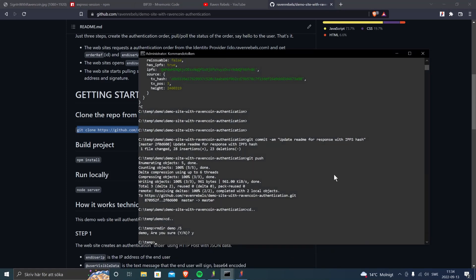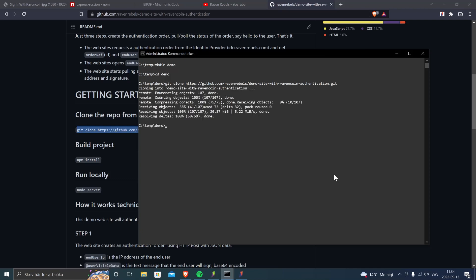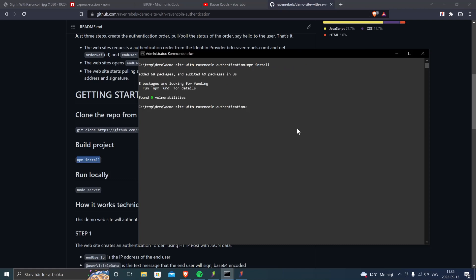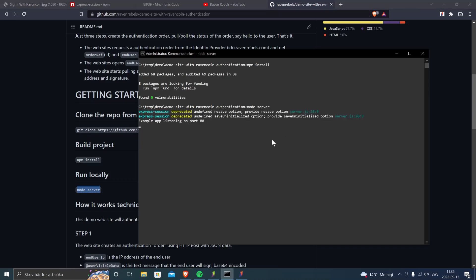We're on Windows, so we create a folder in temp demo and paste in the clone command to clone the repository. Next step is to build the project — run npm install to install all the dependencies. You need Node.js, npm, and a git client installed. After installing dependencies, the next step is to run the server.